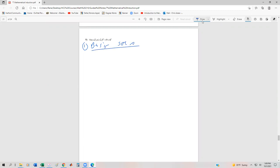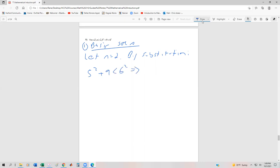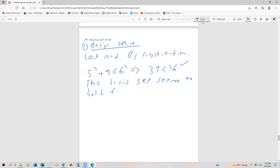For the basis step, let n equal 2 by substitution. We can see that 5 squared plus 9 is going to be less than 6 squared. We know that 5 squared plus 9 is 34, since that's 25 plus 9, and 6 squared is 36, and that's certainly a valid statement. So the basis step holds for small values of n.